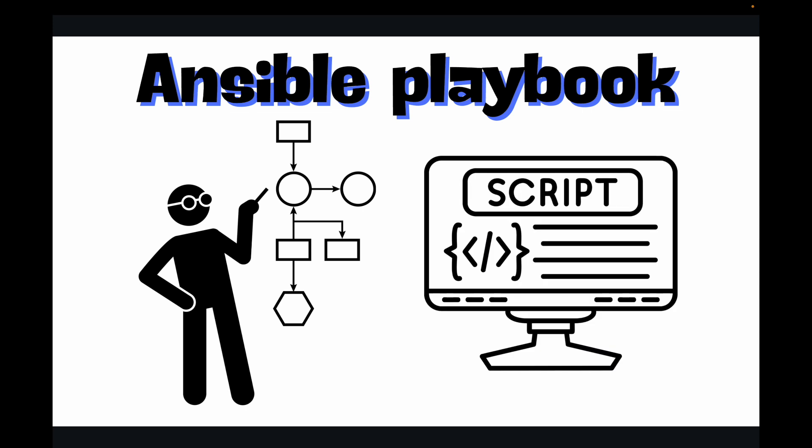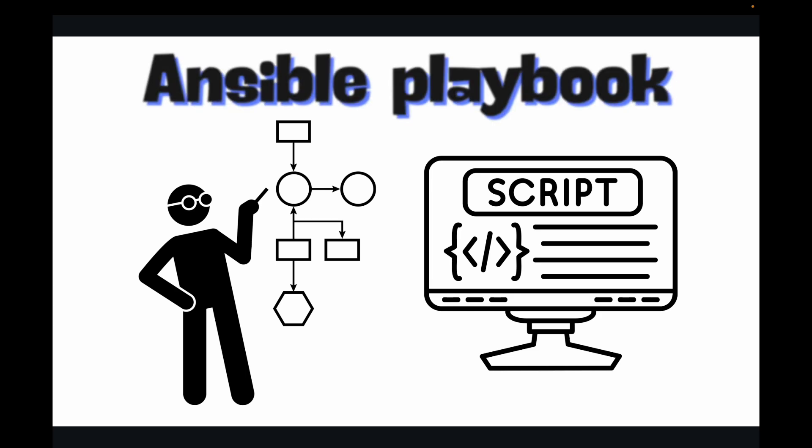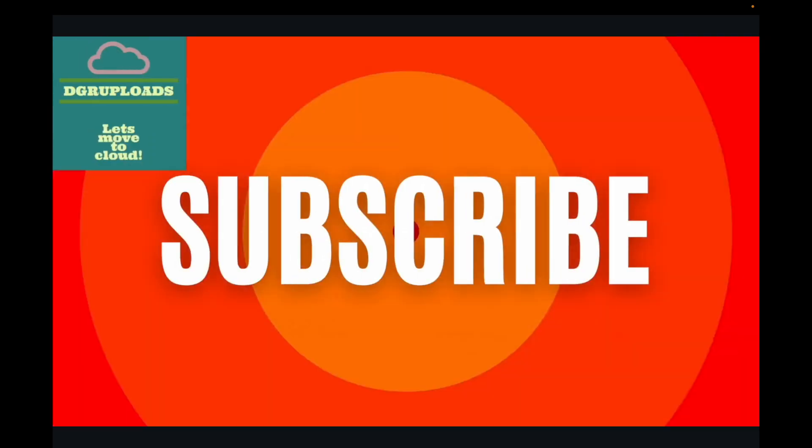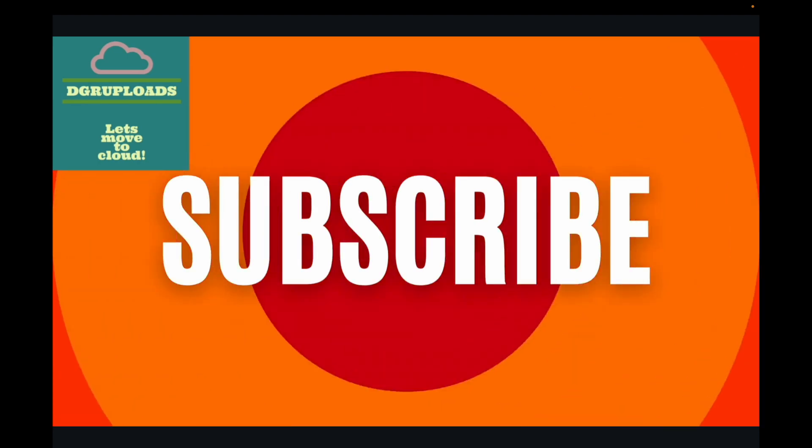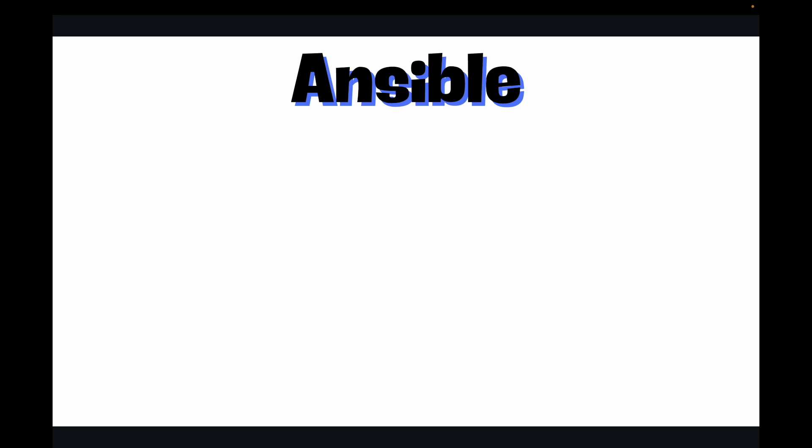Before I start off with the session, please don't forget to hit that subscribe button. So let's get started with this.